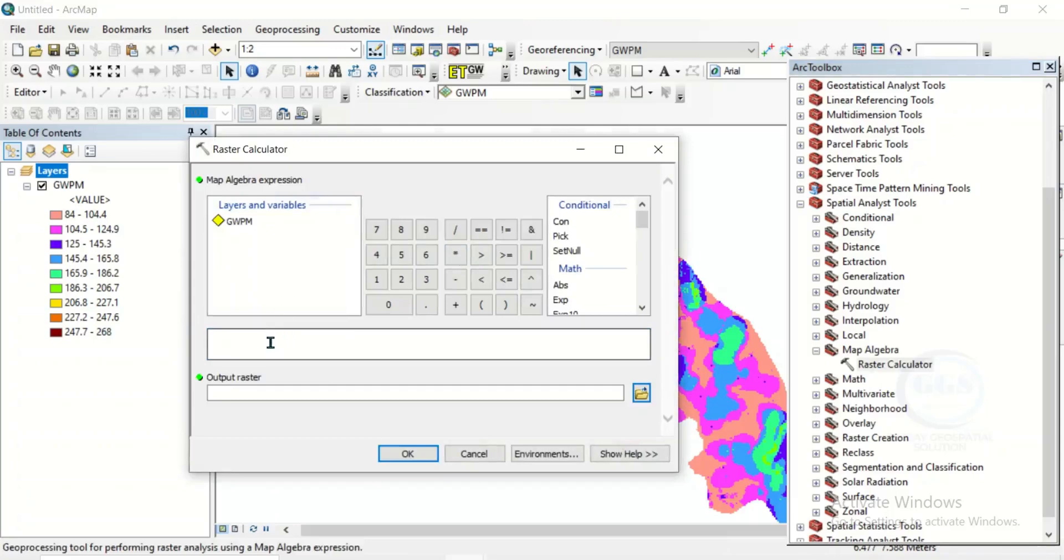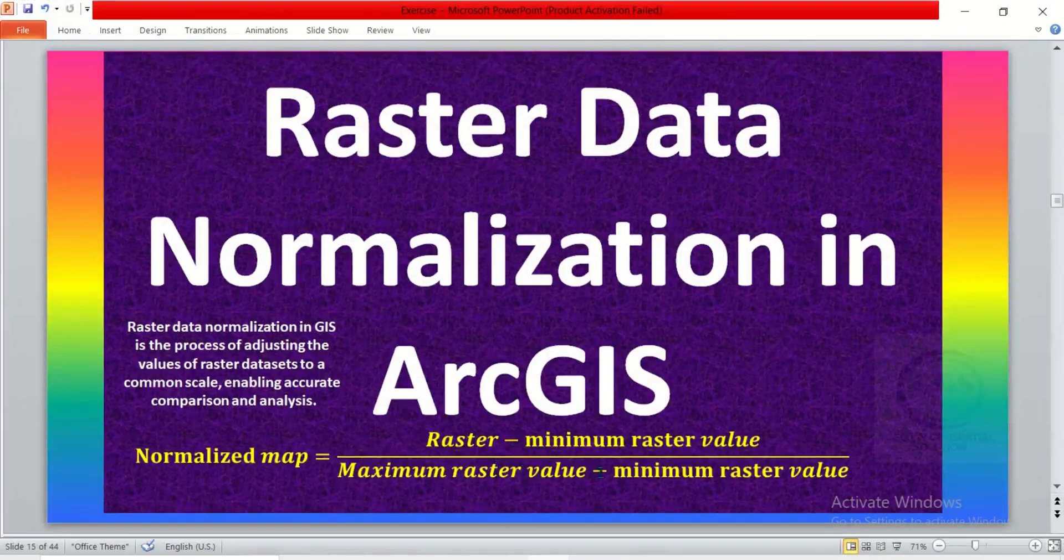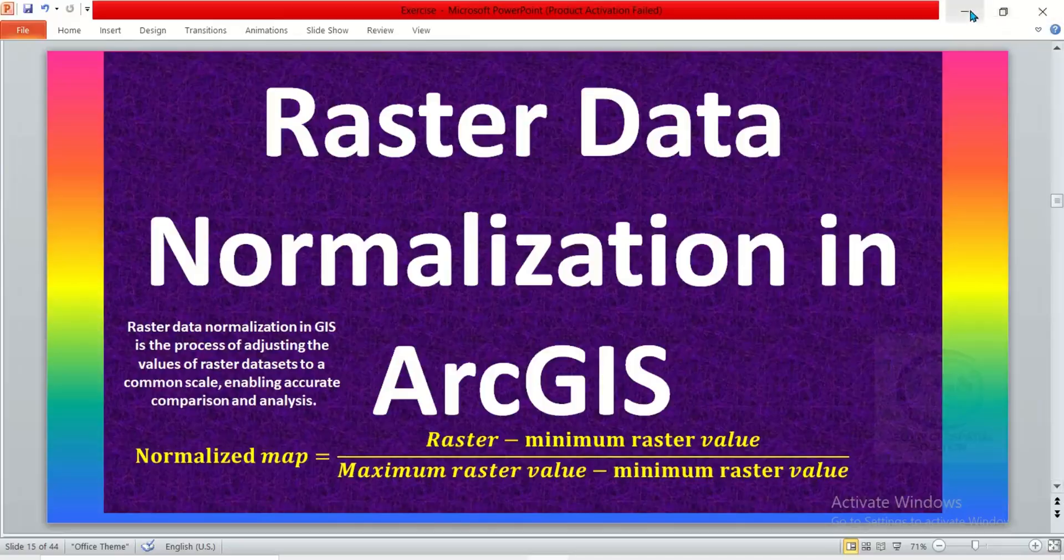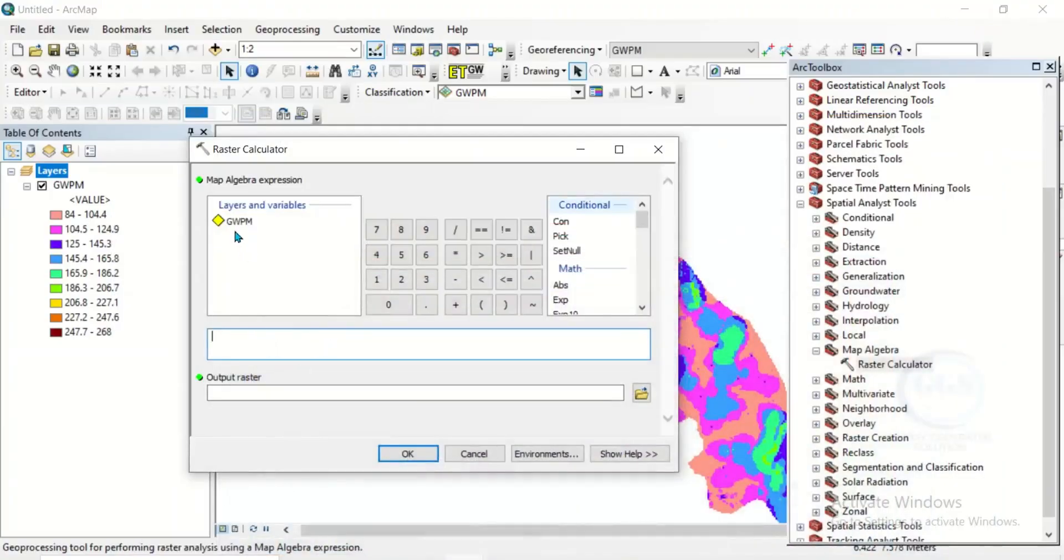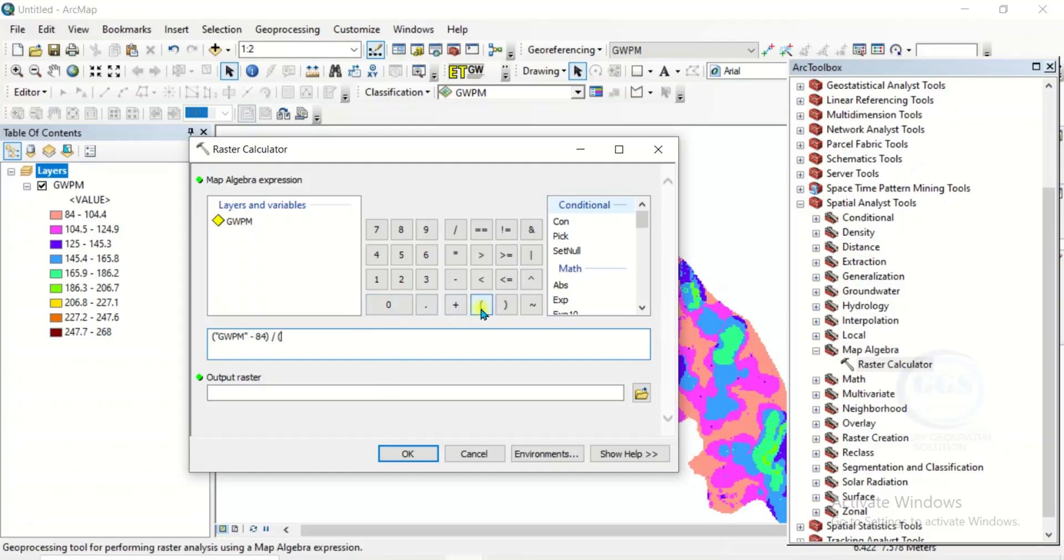When it opens this raster calculator table, come to this box and enter the formula. Recall that the formula is raster minus minimum raster value, all over maximum raster value minus minimum raster value. To do that, open brackets, input the raster minus the minimum raster value. If you look at this range of value, the minimum value here is 84 and the maximum value is 268. So minus 84, close the brackets, divided by open brackets.